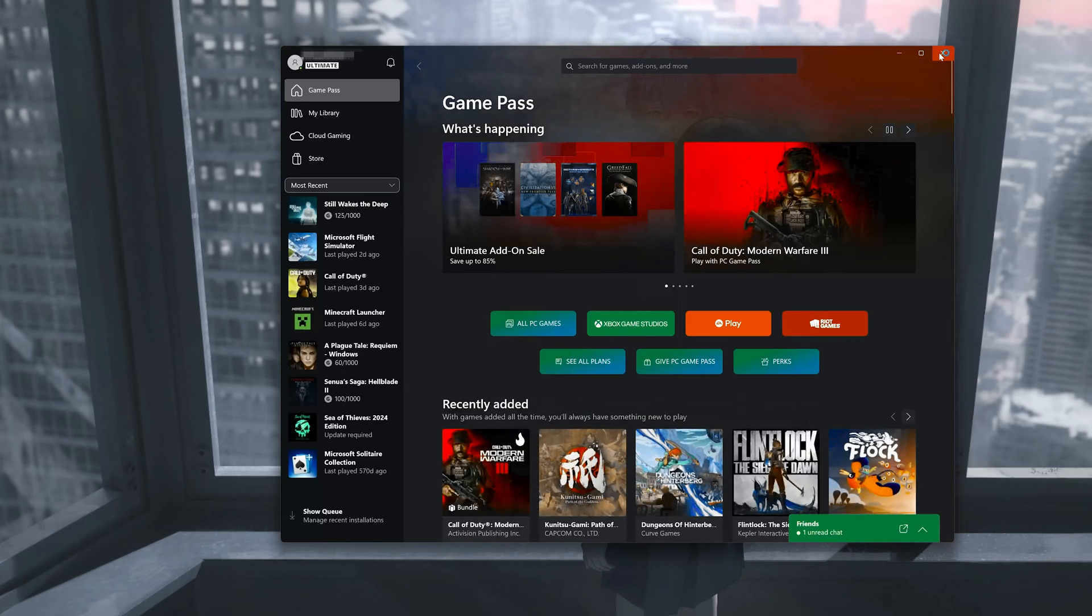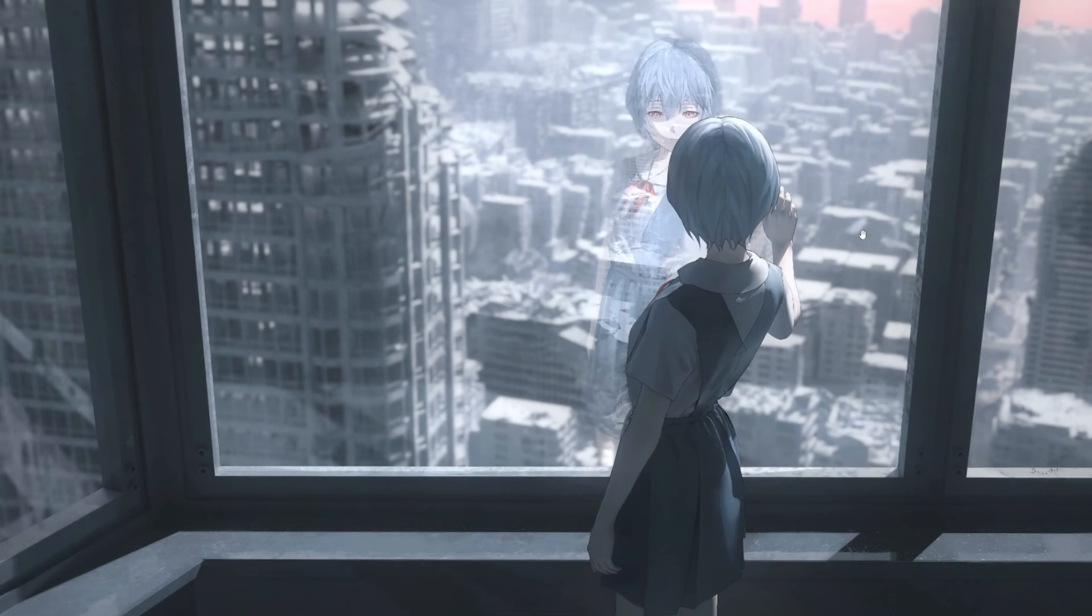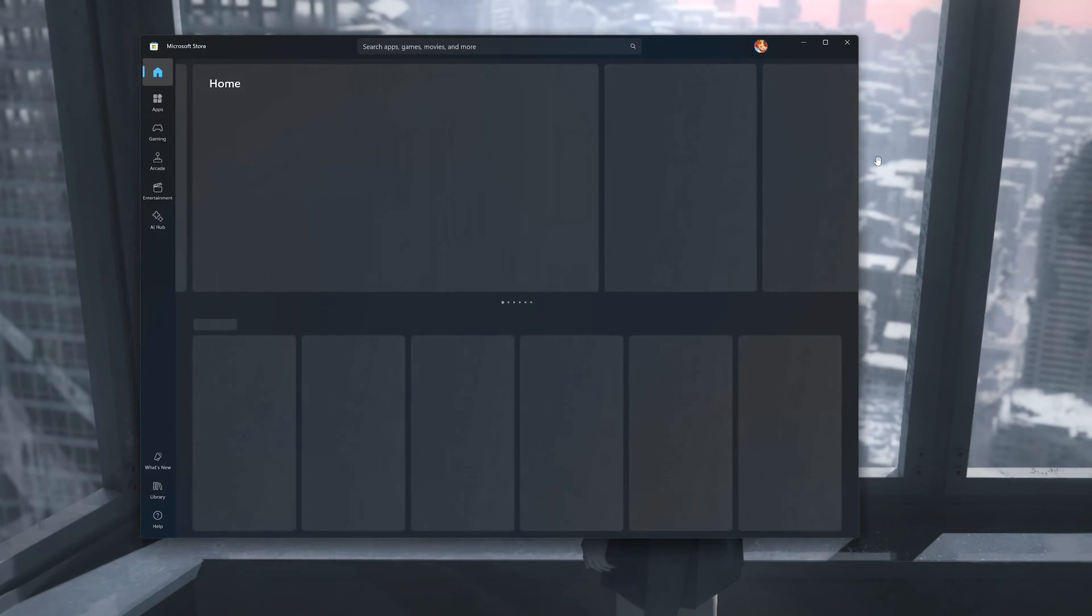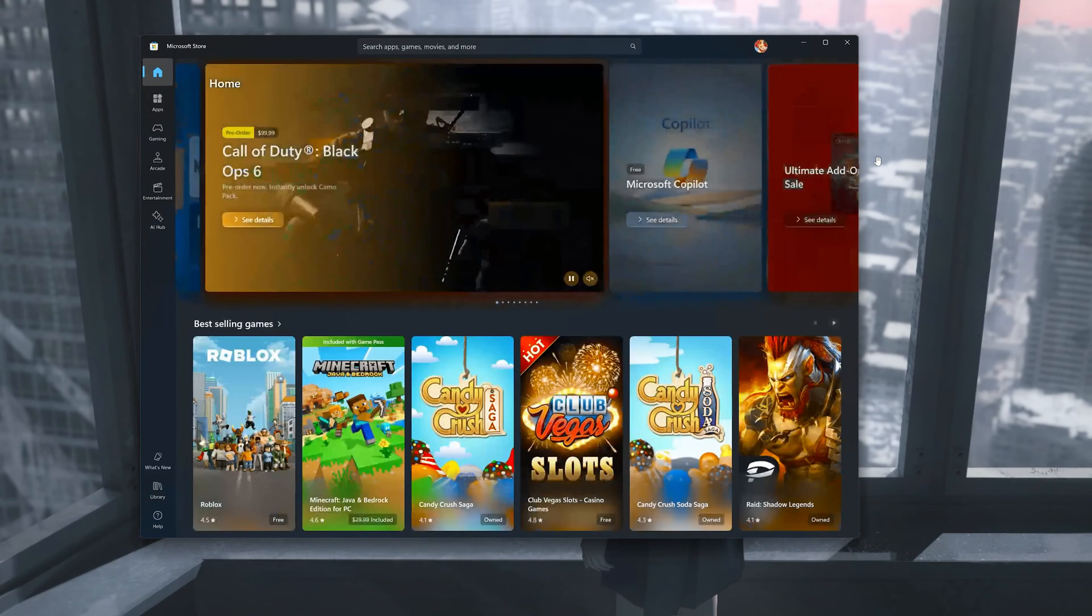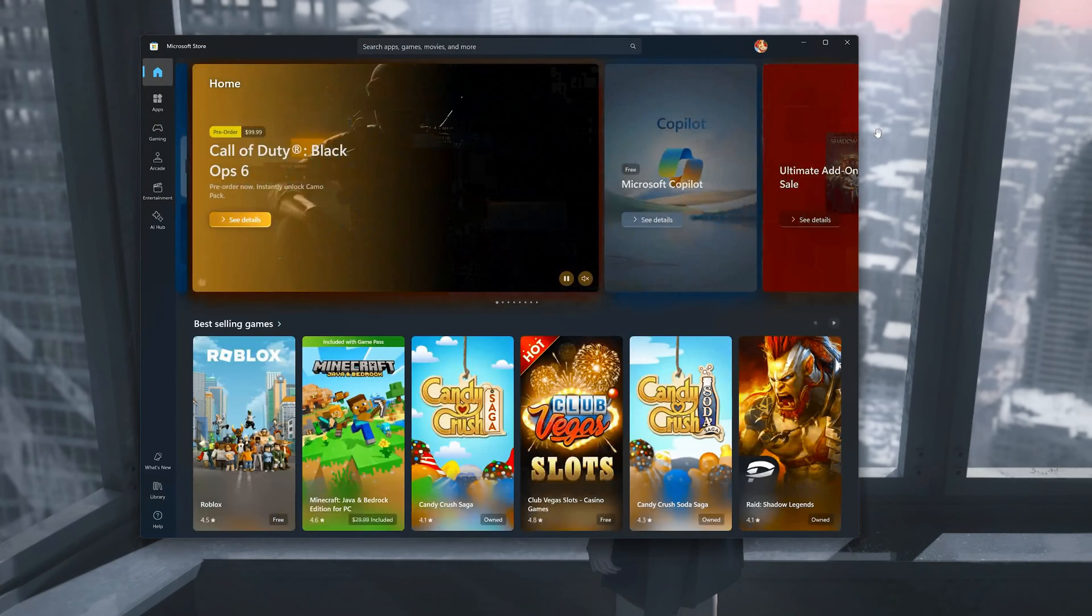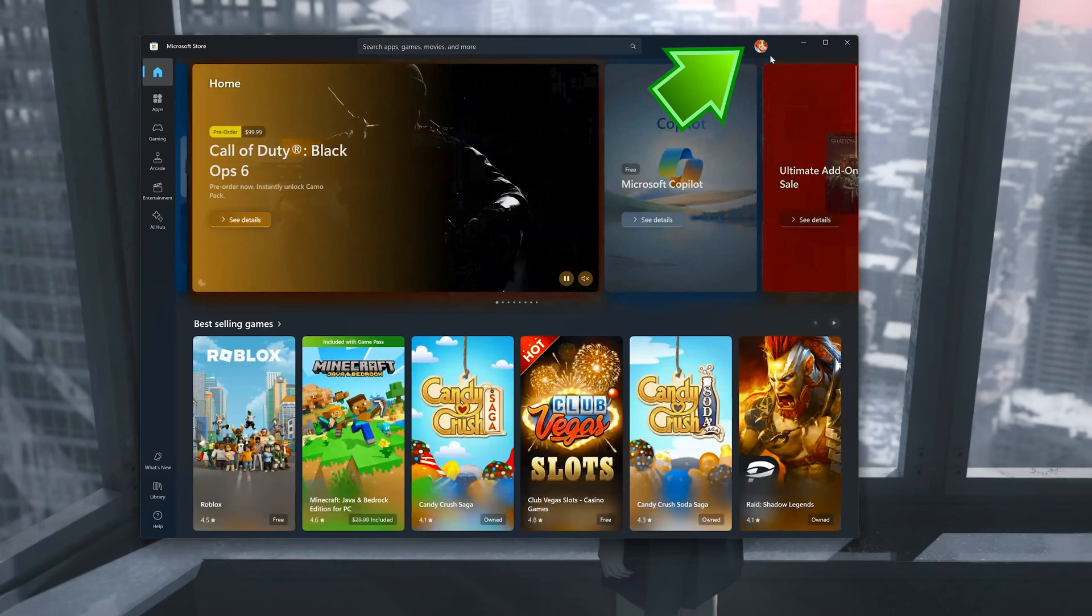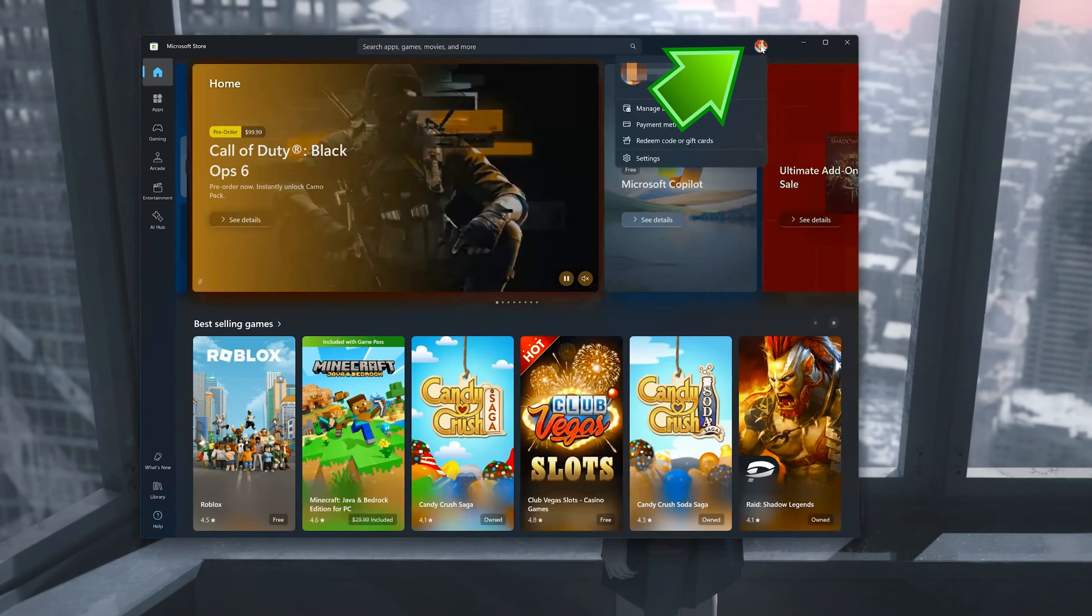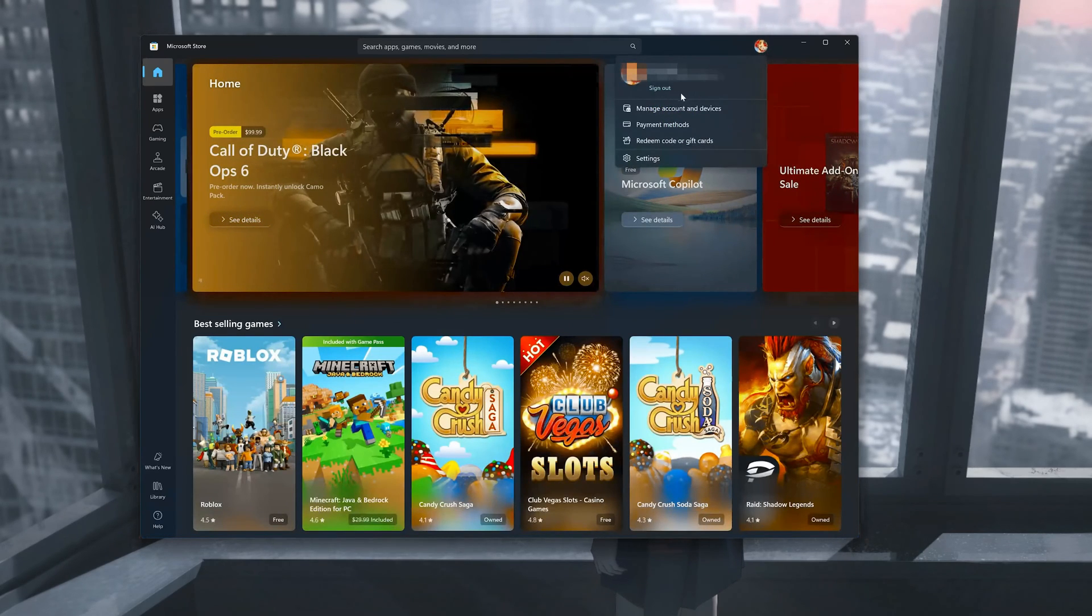Now open your Microsoft Store. Click on your Microsoft Store profile. Press sign out.